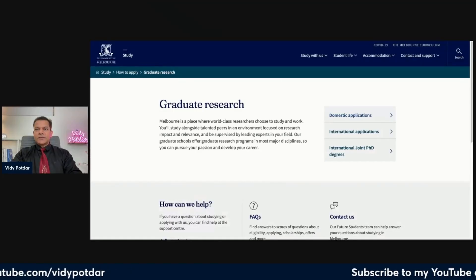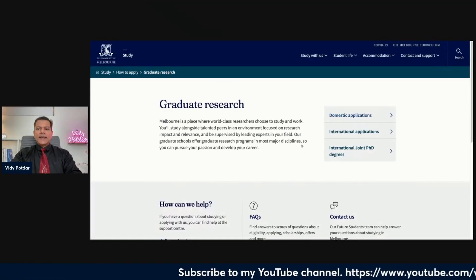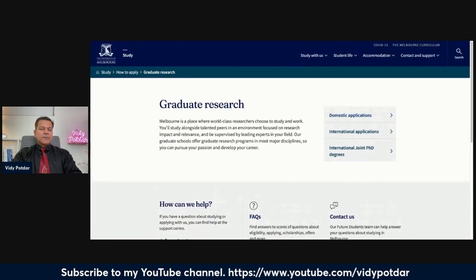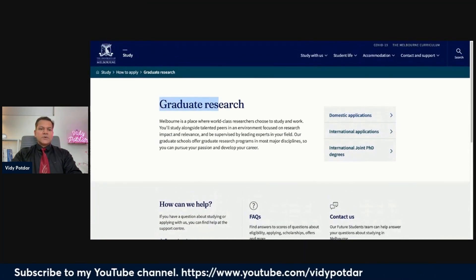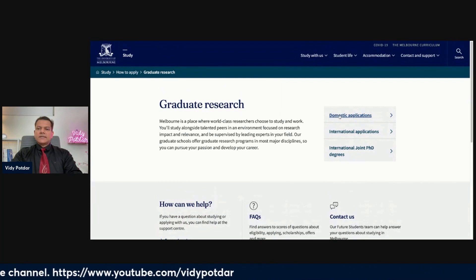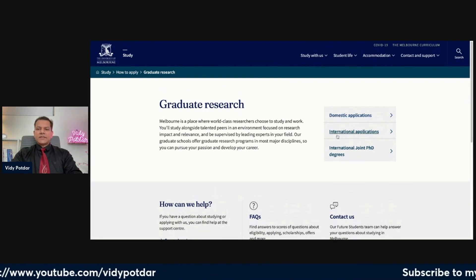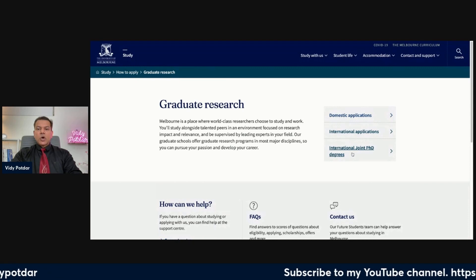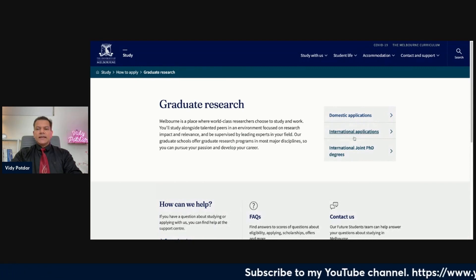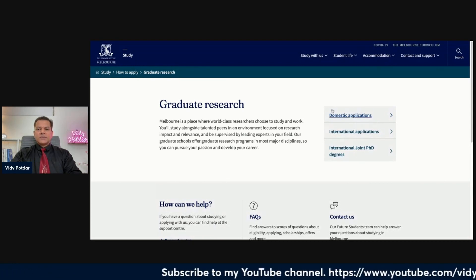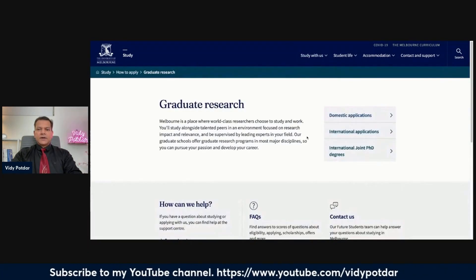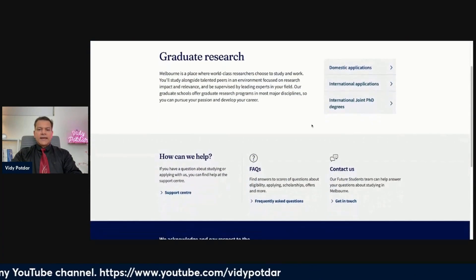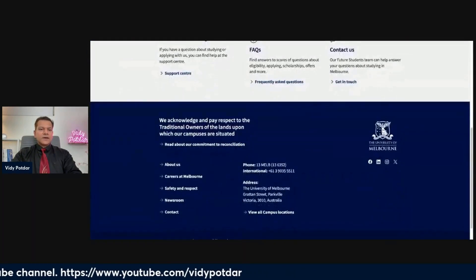I have selected the University of Melbourne to show you through their admission process. This is their Graduate Research website. Here you can see domestic applications, international applications, and international joint PhD degrees. There are three options and you can check these on your own after the video.